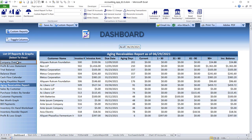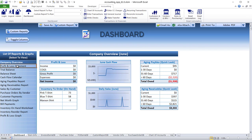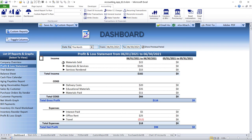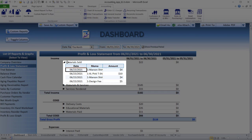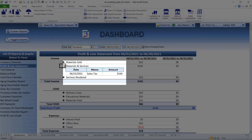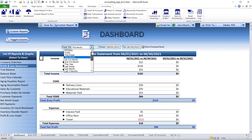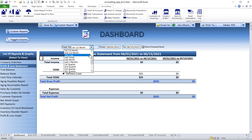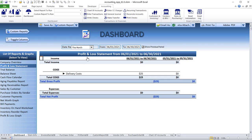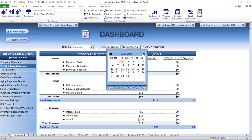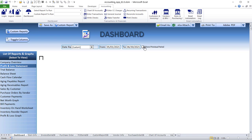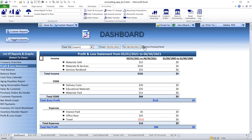Now we've got an incredible dashboard with over 14 reports, including a company overview. We've got a drill-down profit and loss — it allows us to drill down into specific transactions just by clicking here. We can drill down, drill up, and change a date range, and the report automatically updates. We can also do custom dates by selecting a specific date, and that's available for any report.